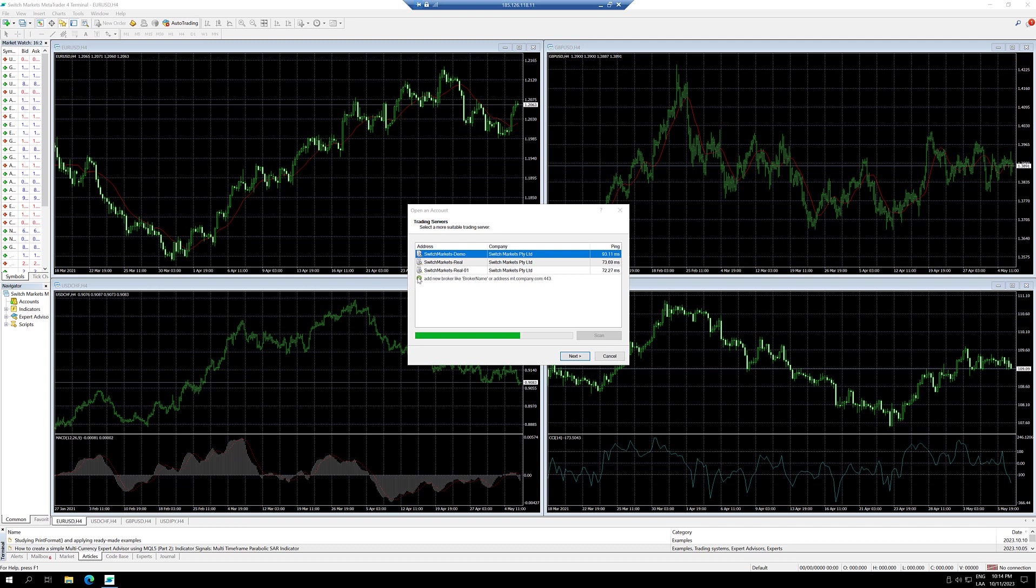Now that the installation finished, the MT4 is going to ask me to login and you're pretty much good to go.